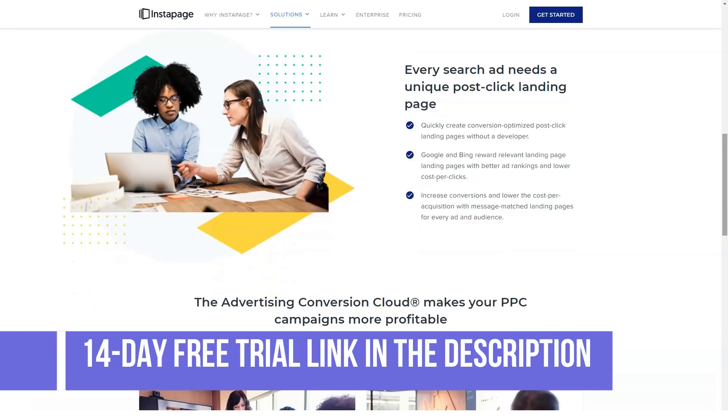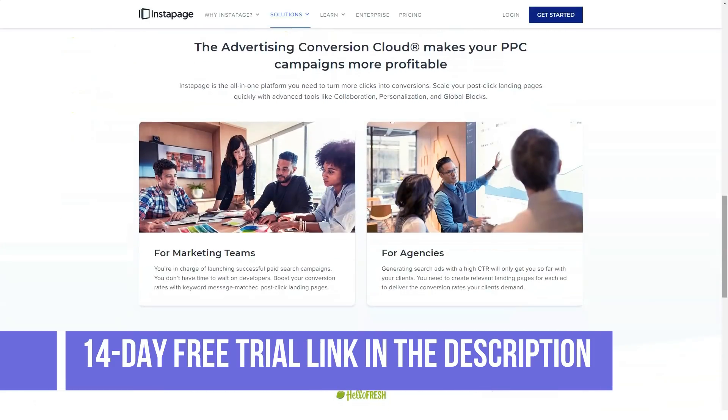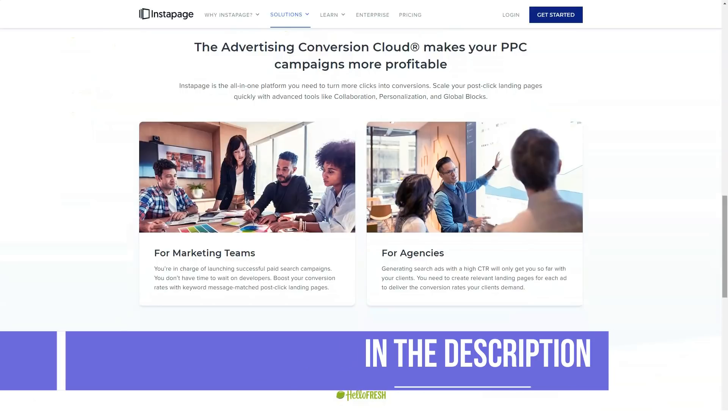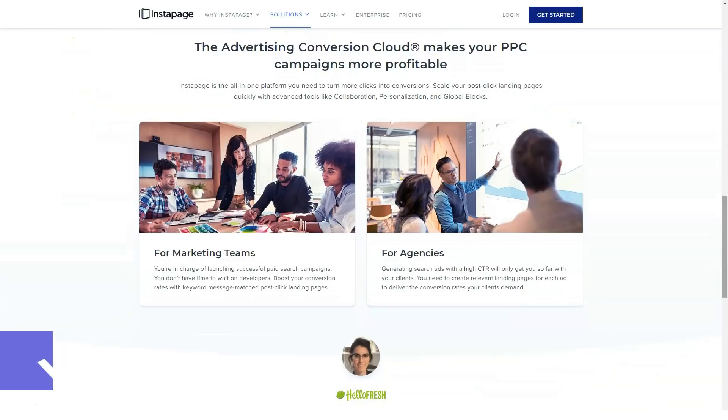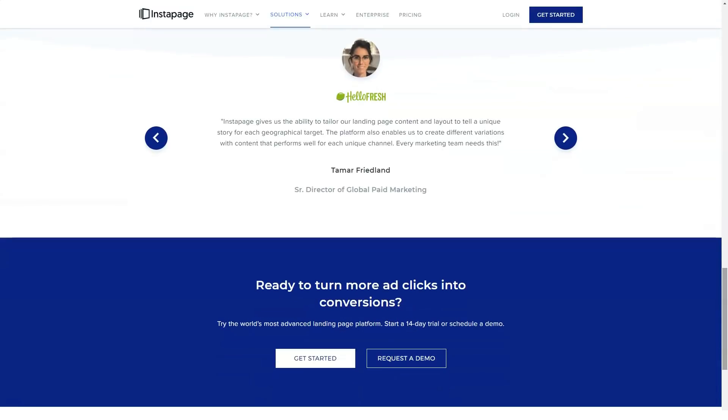Enterprise. By quote. All team and agency features plus customer success manager, professional services, migration services, advanced publishing.